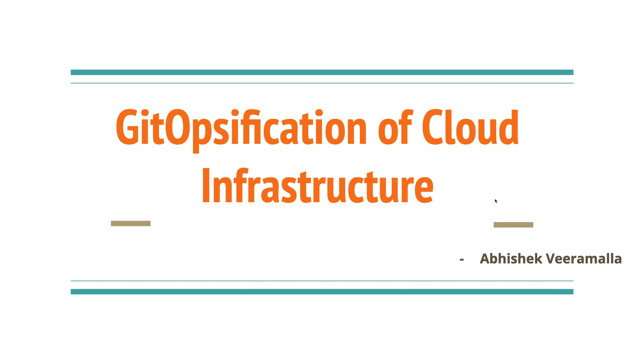So what we'll try to do today is we'll try to add the capabilities of GitOps to building cloud infrastructure. So most of the times we look at GitOps for deploying applications onto the clusters. But the advantage that we get through this is that whenever you build the cloud infrastructure, there are some issues with tools like Terraform.